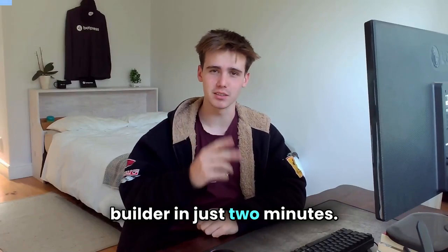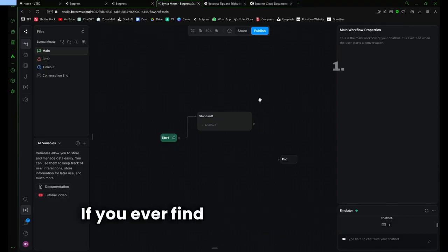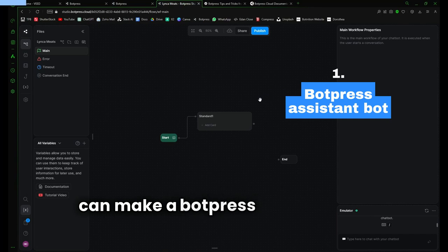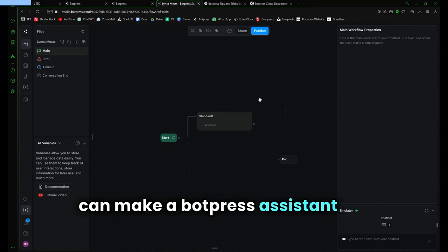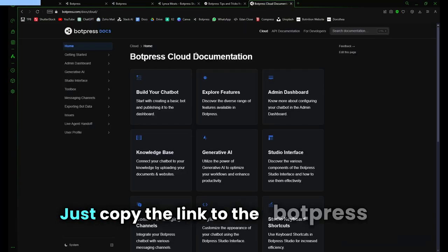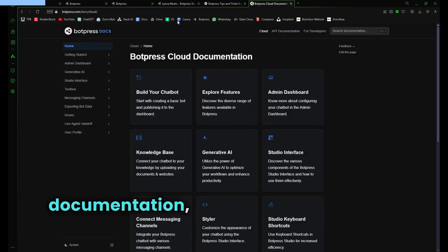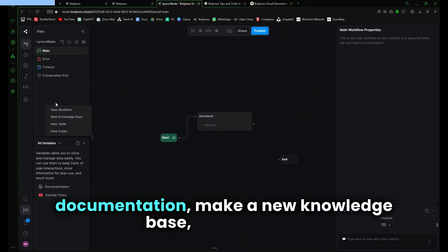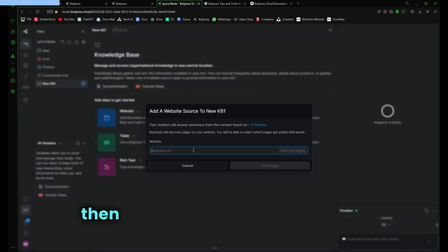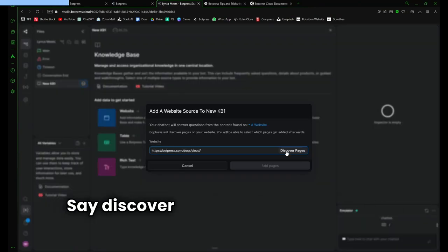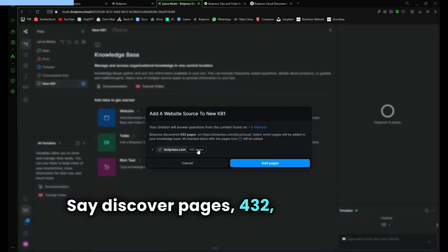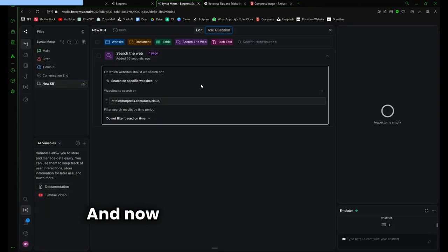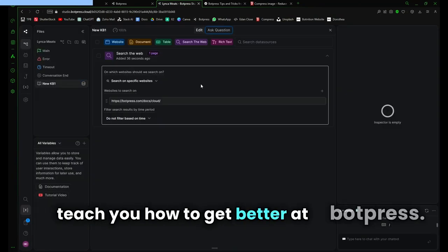I'll make you a better Botpress builder in just two minutes. If you ever find yourself stuck, you can make a Botpress assistance bot yourself. Just copy the link to the Botpress cloud documentation, make a new knowledge base website, insert your Botpress link, discover pages (432), and add pages. Now you have a bot that can teach you how to get better at Botpress.